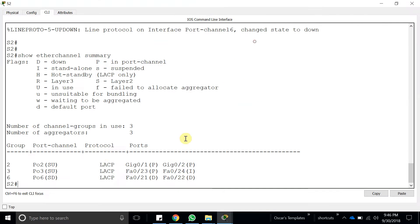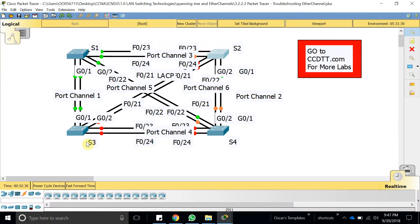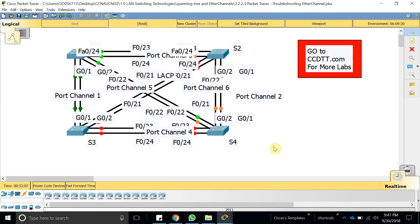All switches look to be working perfectly — they are all assigned to the correct port channels and all are trunking as required. In future videos, more Packet Tracer activities like this will be covered. For more labs, visit ccdtt.com, which has about 800 labs for ICND1 and ICND2 preparation. Thanks for watching — see you in the next one.